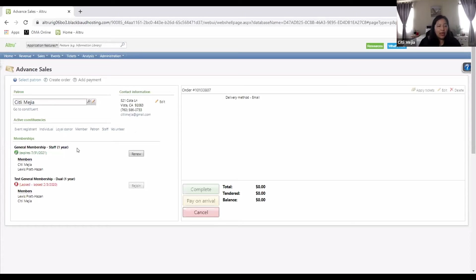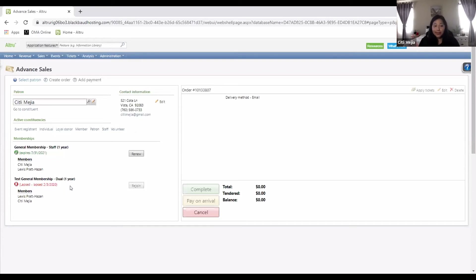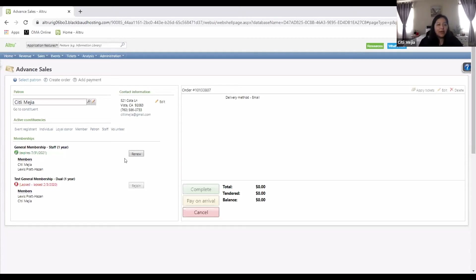It also gives you a breakdown of the membership — it's a general membership, staff, one year, and who is on that membership. This was a test general membership — we're doing testing all the time. But this section gives you an opportunity to renew their membership. If it were July 31st, 2021, and the member came in to renew or upgrade, it would give you the opportunity to do so once you click that button.